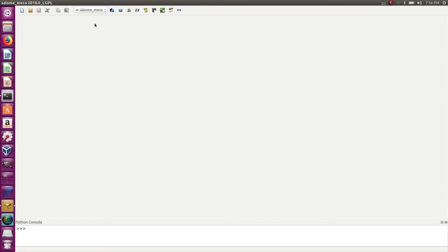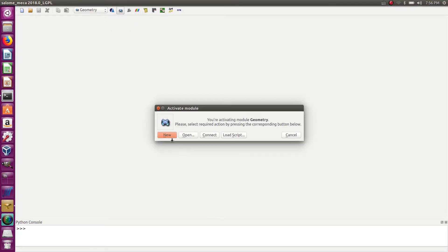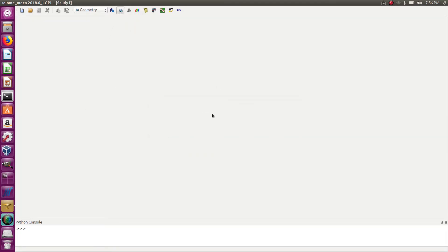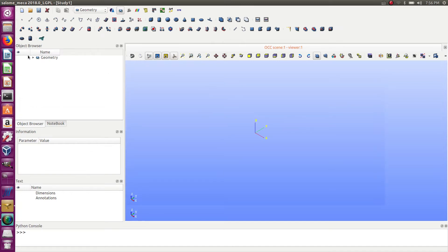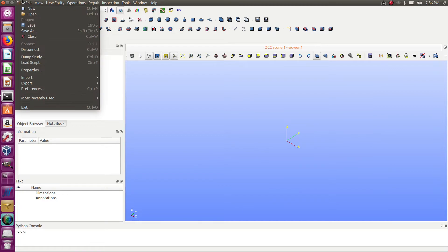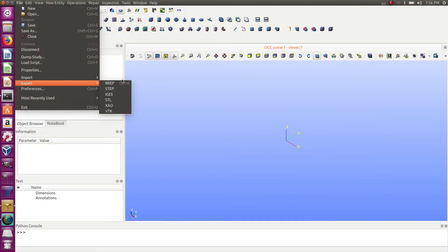Basically, if you don't want to use Code Aster or Aster Study inside Salome Mecca, but just want to make a model using the Geom module and the Mesh module and then output it in the right format, the most intuitive thing you would do is go to export.